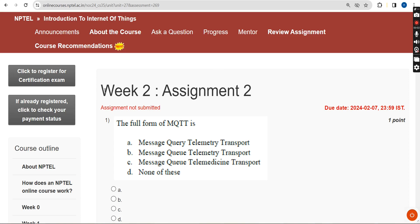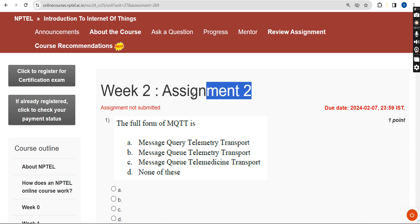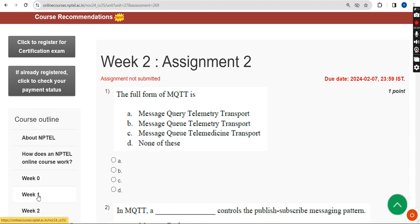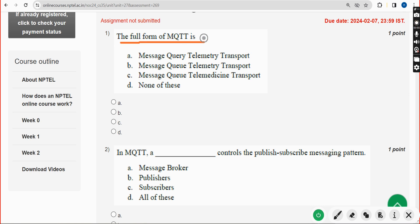Hello guys, welcome back to this channel. This is Week 2 assignment of the course Introduction to Internet of Things. For the past 5 years we have been providing solutions for various NPTEL courses including the IoT course. The solutions are 100% correct; if there are any changes please give your opinion in the comment section. Please watch the video till the end without skipping, like the video, and share our channel videos with your friends through WhatsApp student groups.